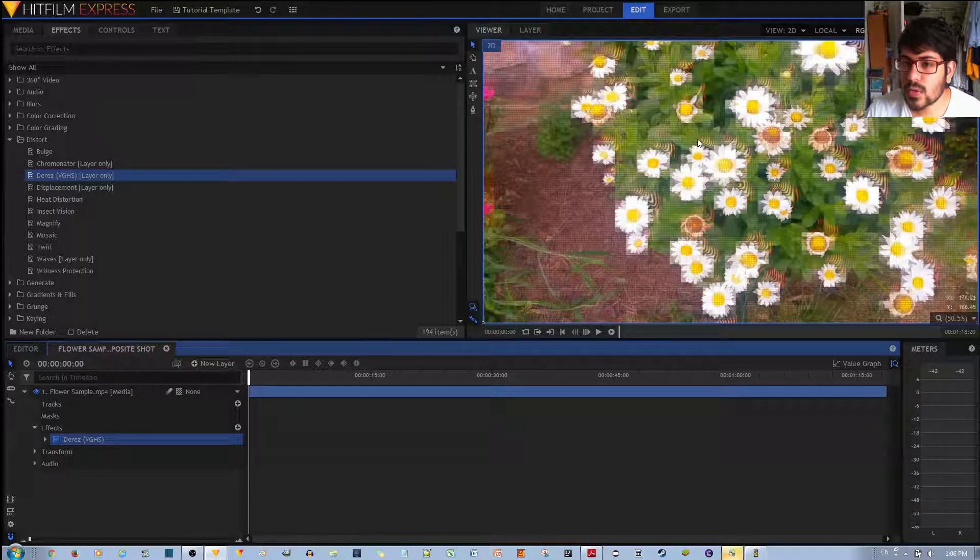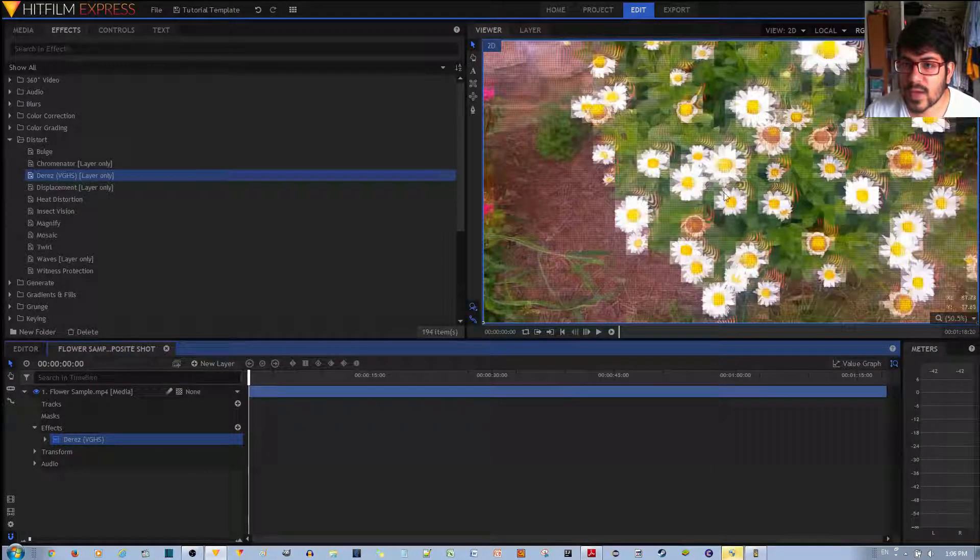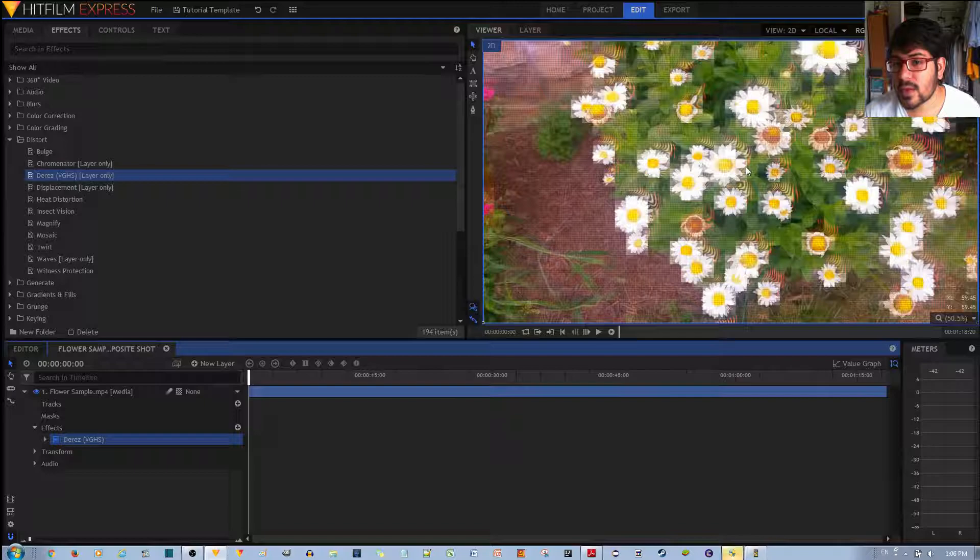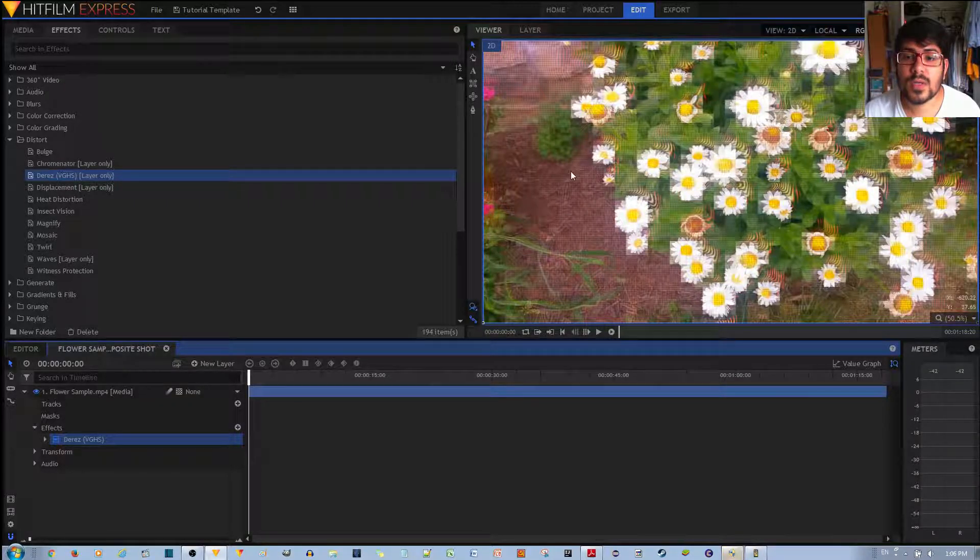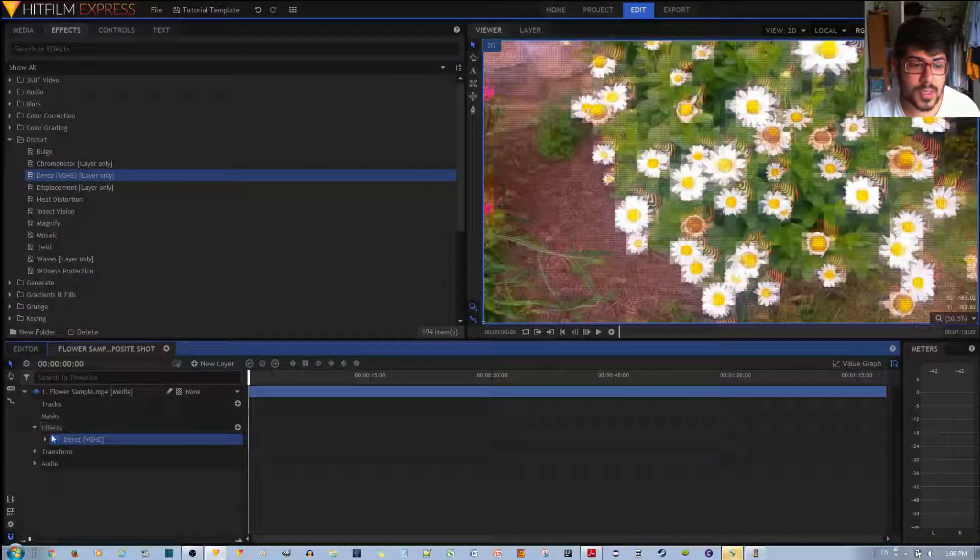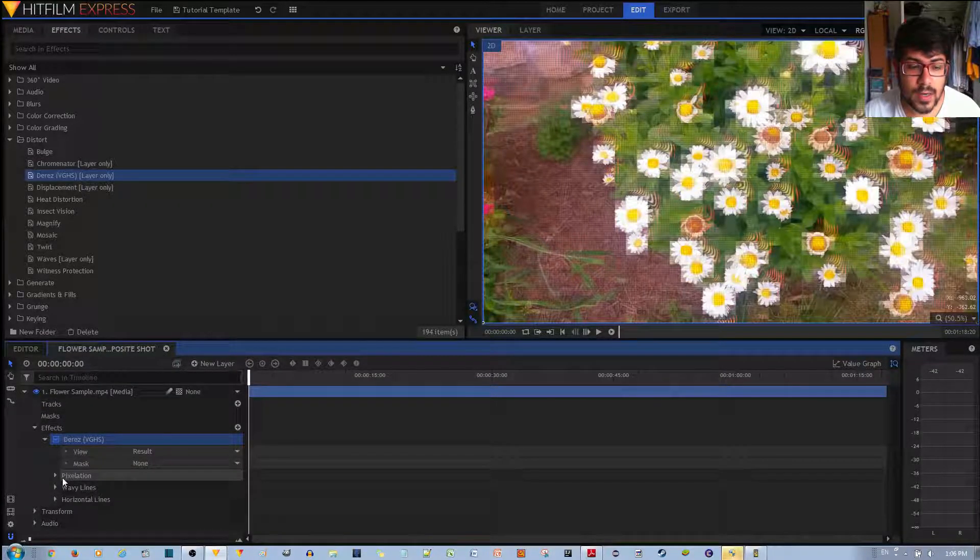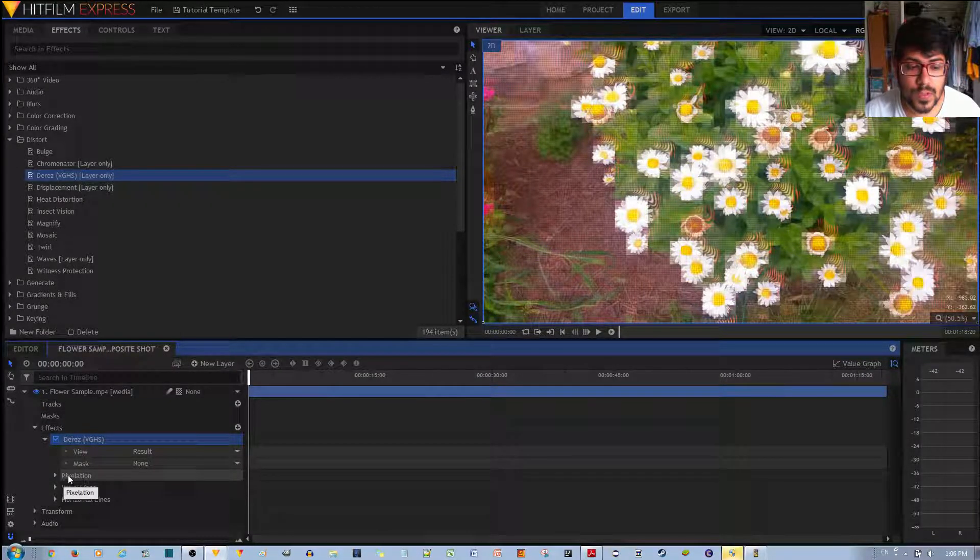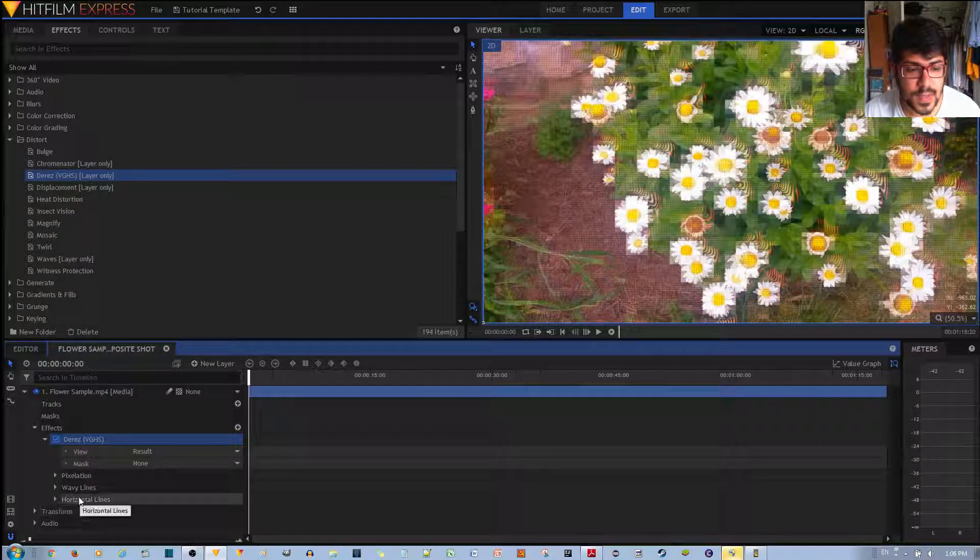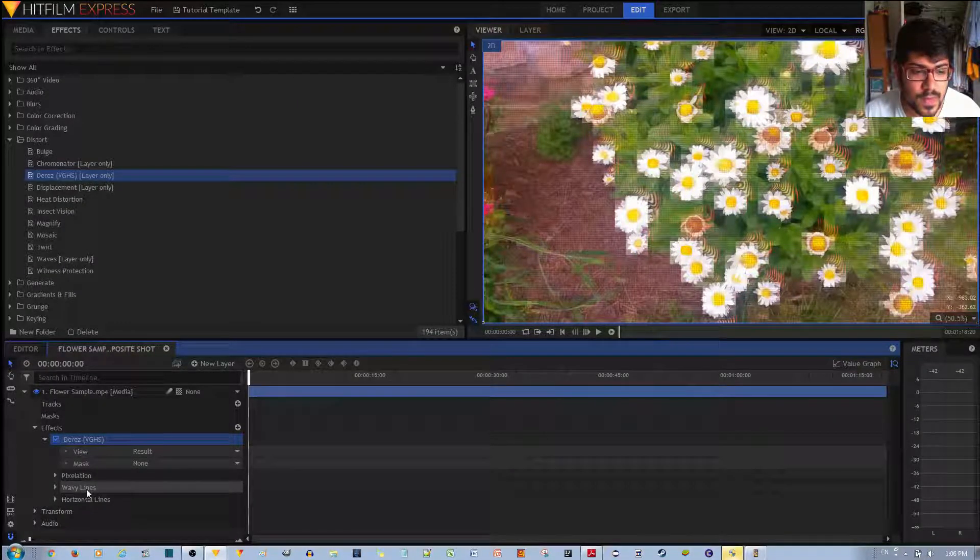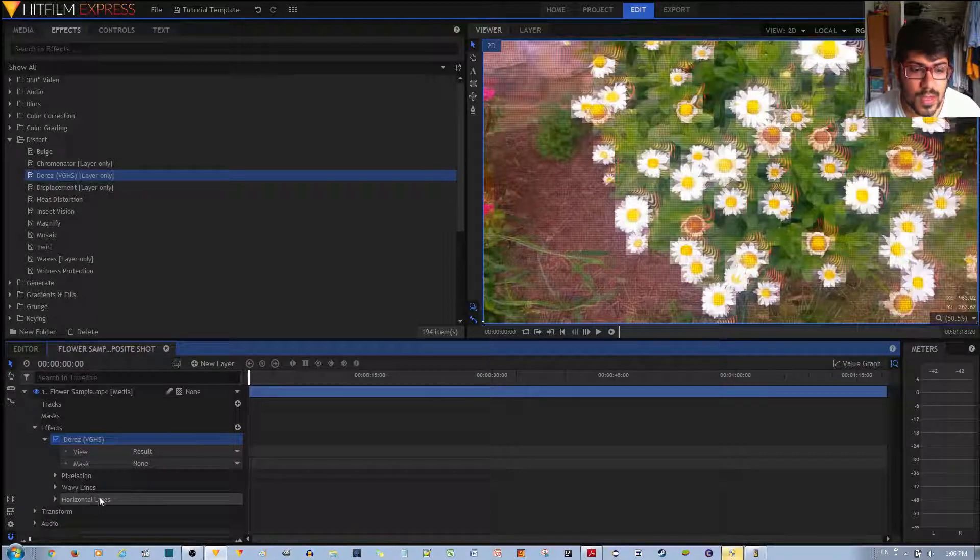And you can notice automatically that this is how the effect looks, it's quite nice. I think it is quite reminiscent of VHS tapes, although I would take out the blocky pixelations. And in order to do that, you have to notice that the D-Res effect is actually composed of three different effects: the pixelation effect, the wavy line effect, and the horizontal lines effect.